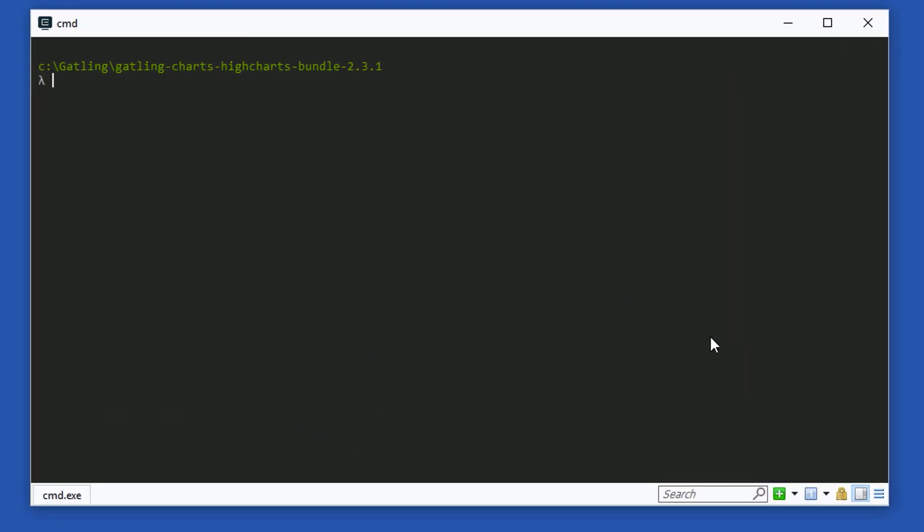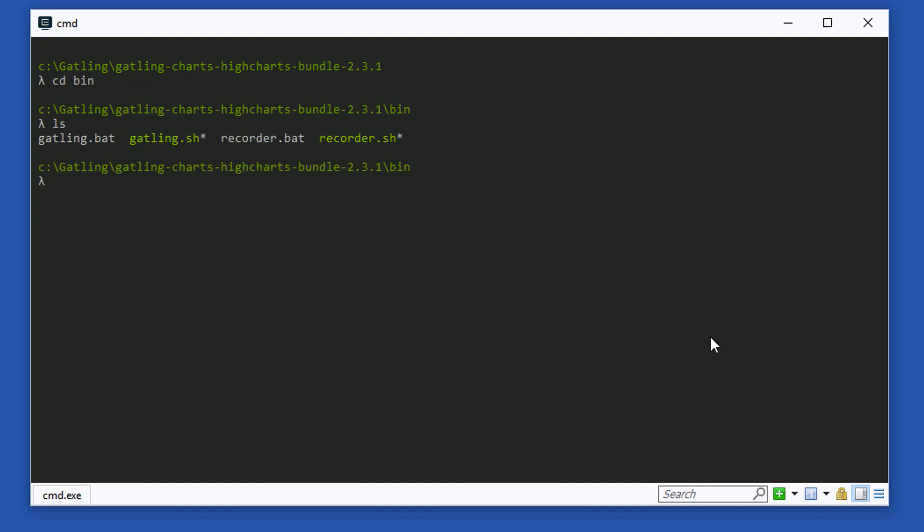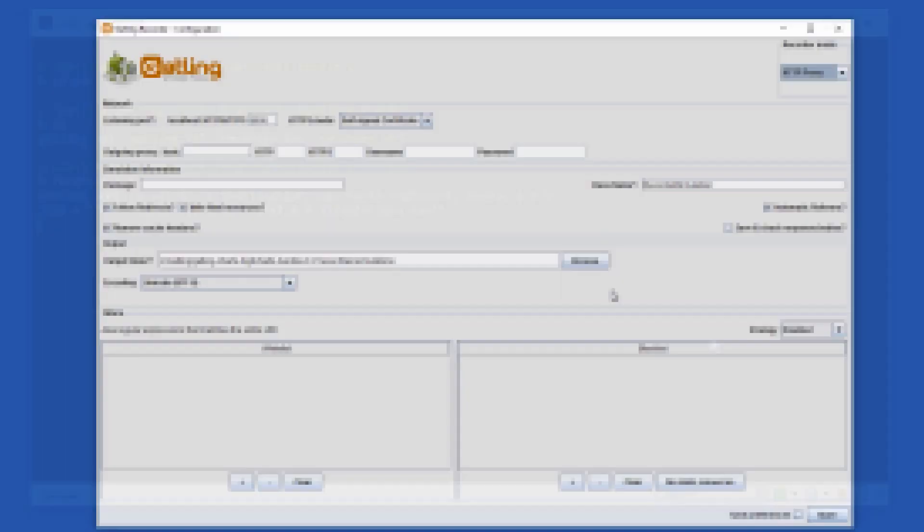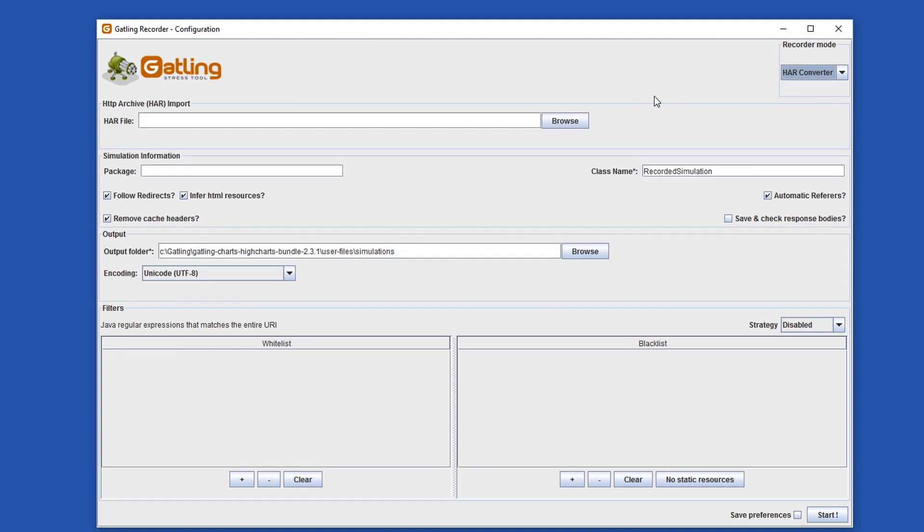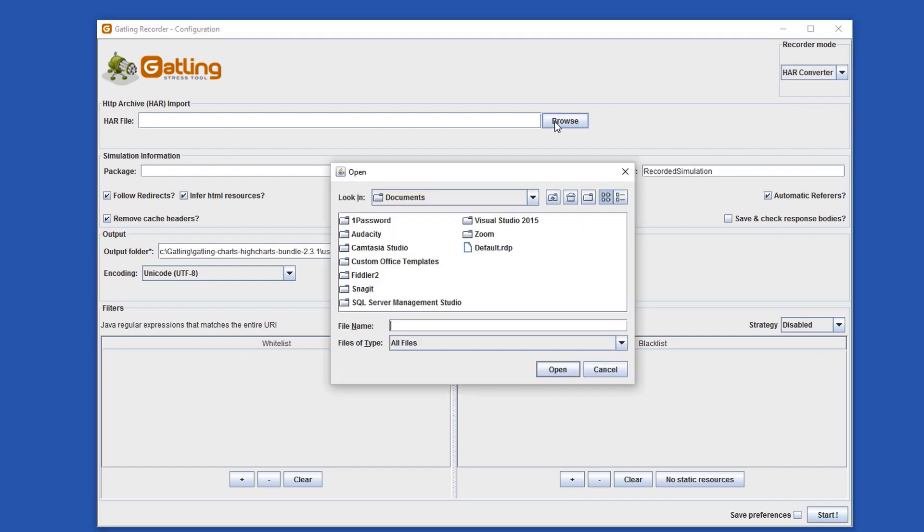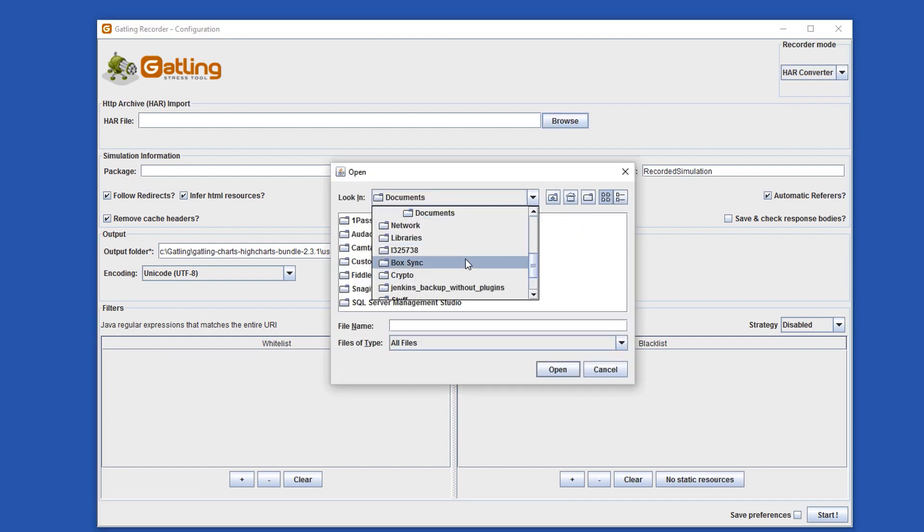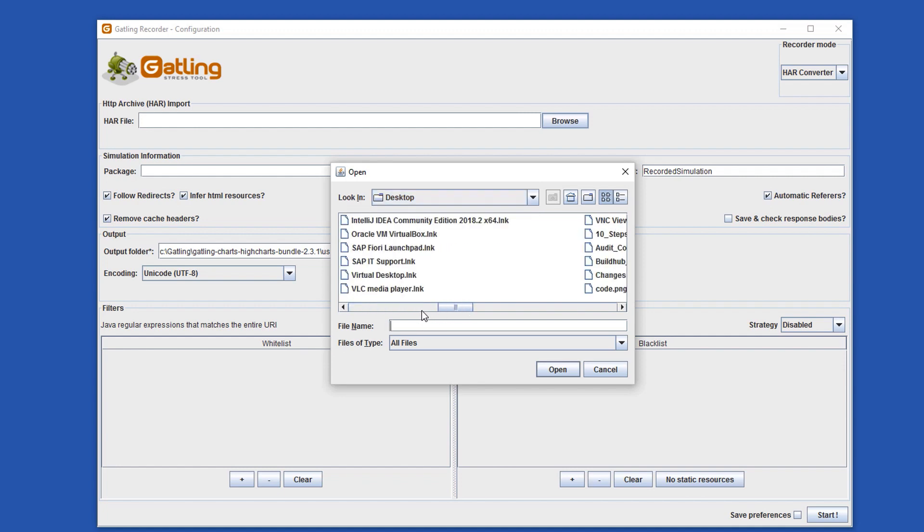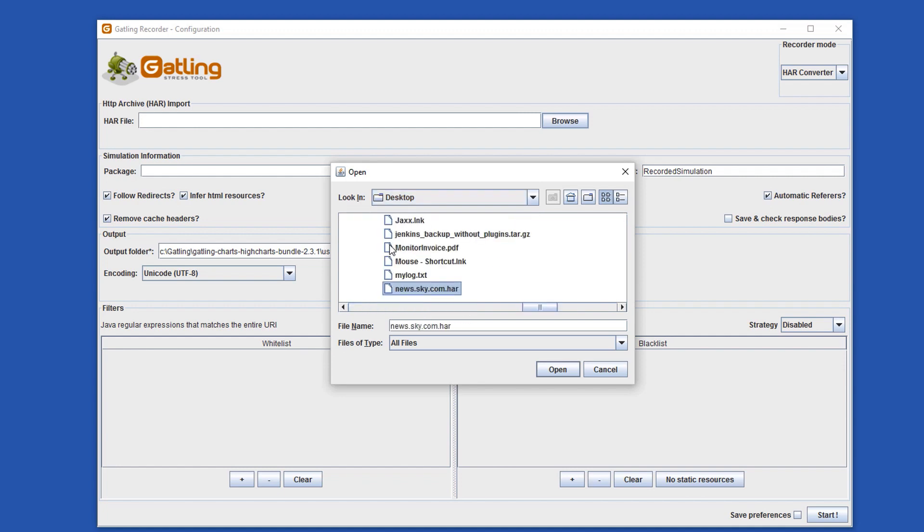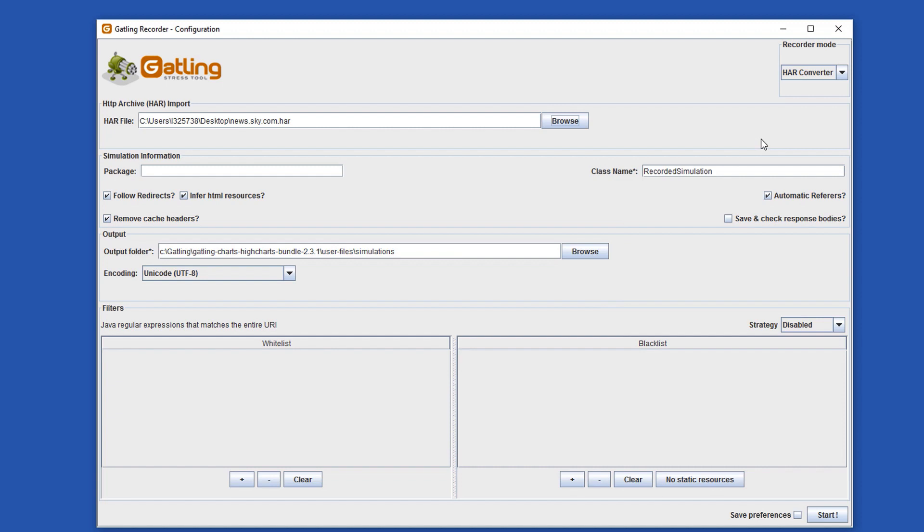Now open the Gatling recorder again. Bring up a terminal and browse to the Gatling bin directory. Launch the recorder again. Change the recorder mode to HAR converter and browse to the HAR file that we just saved. Finally, click start to create the Gatling script.